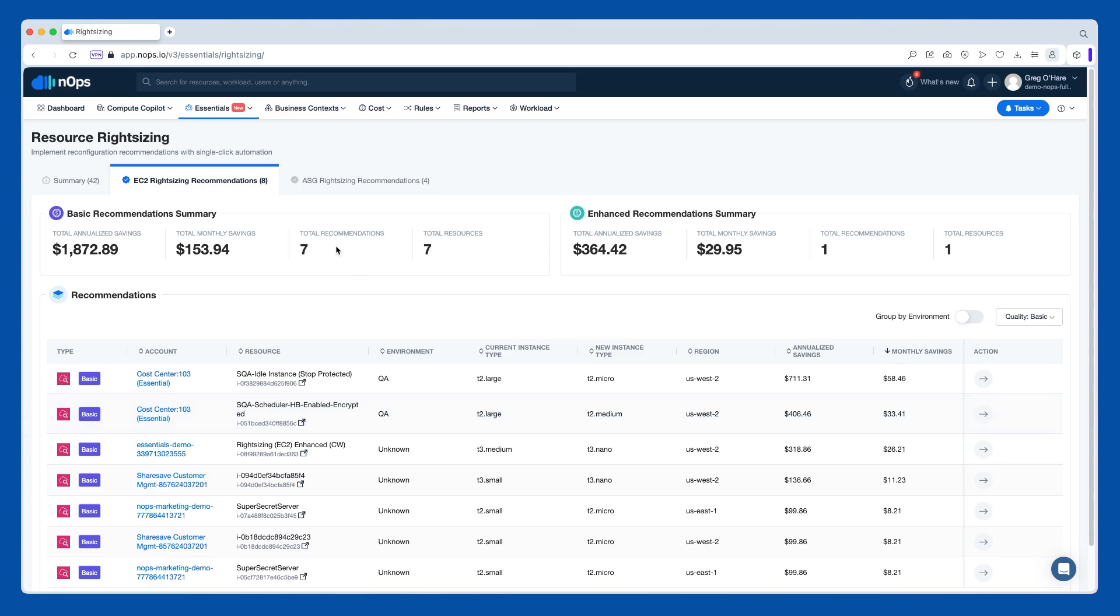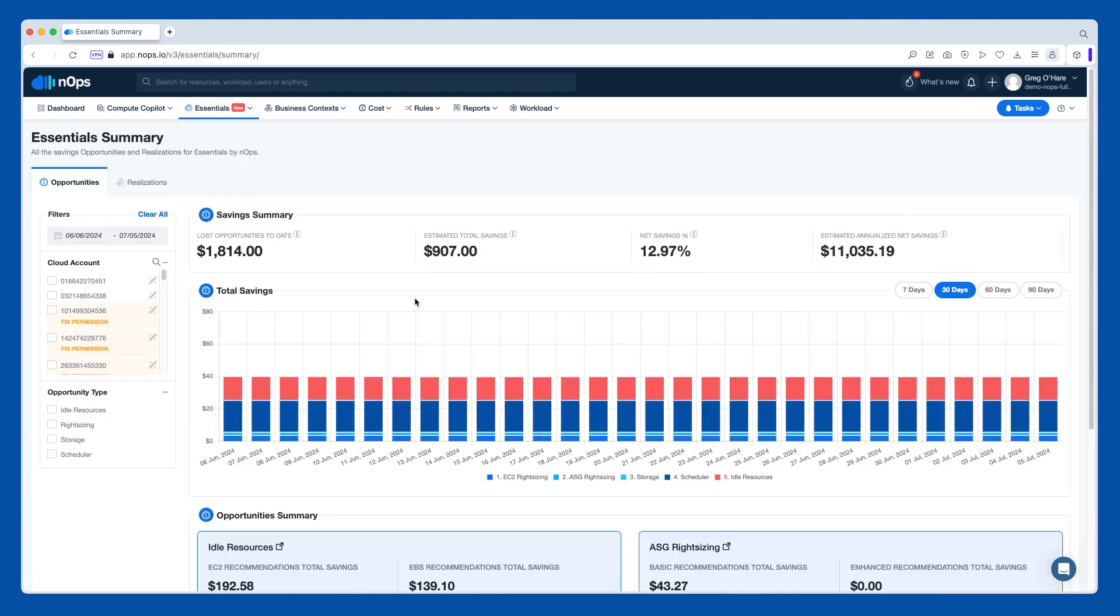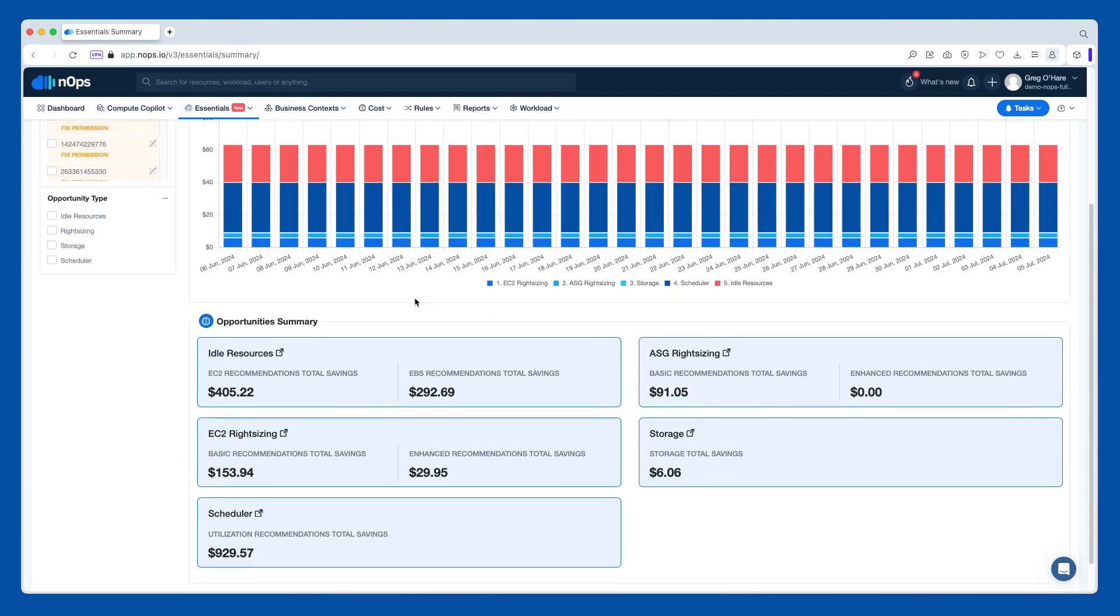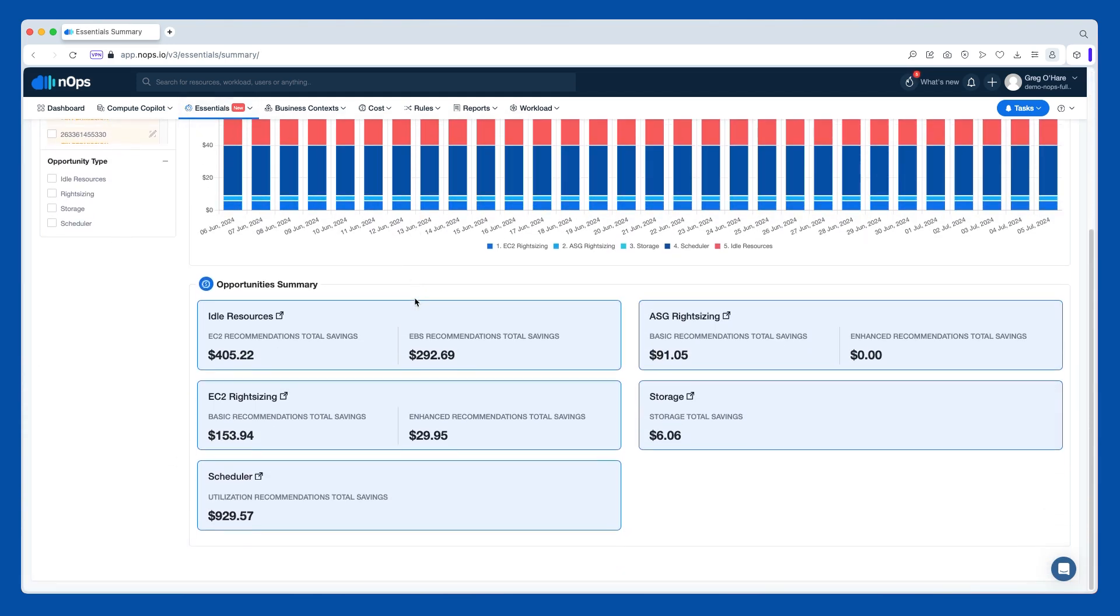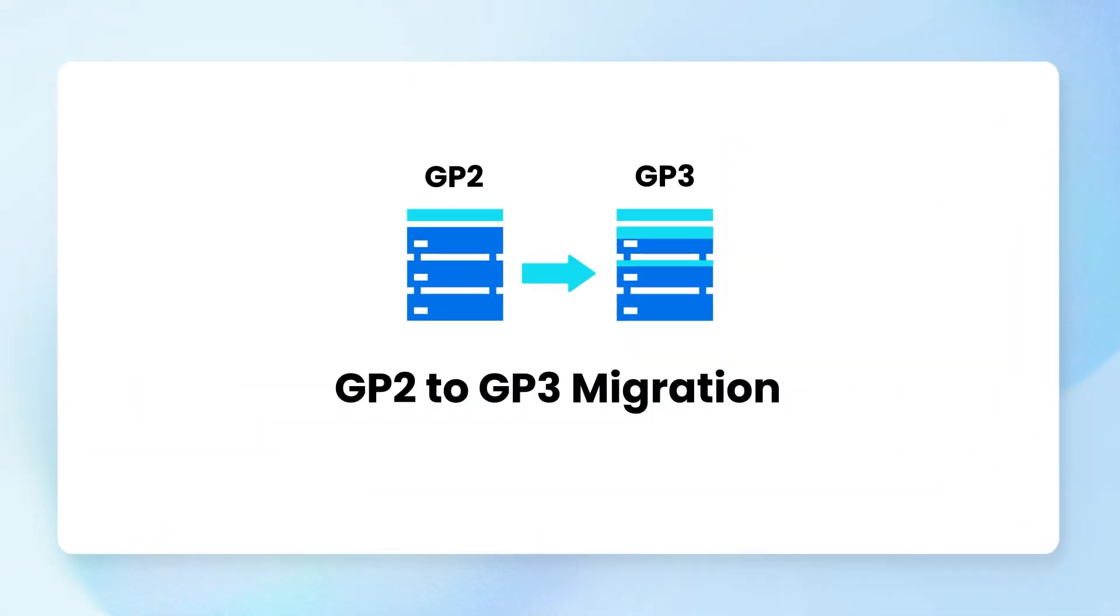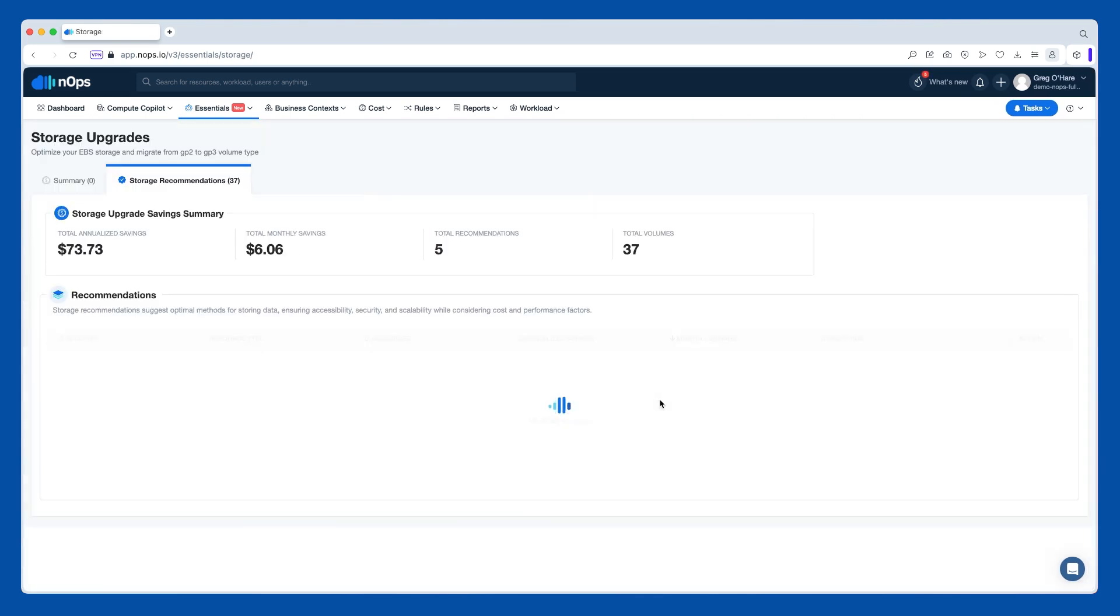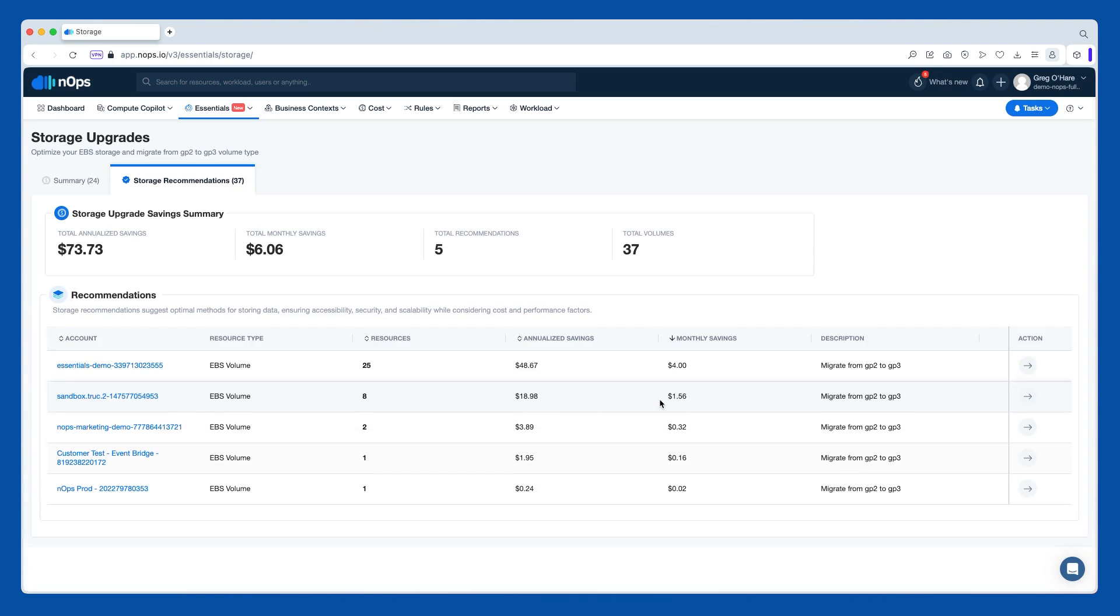Next option that I wanted to talk about real quick is that we have storage. Now EBS recommendations would technically be storage, but when we're talking about the storage recommendations here, really what we're looking at is changing from GP2 to GP3 where it is cost advantageous. So again, there are situations where you might come across an EBS volume and the move from GP2 to GP3 could end up costing you more depending on the throughput that you have and the size of the drive. We've done all that calculation and we only present stuff that's going to save you money.